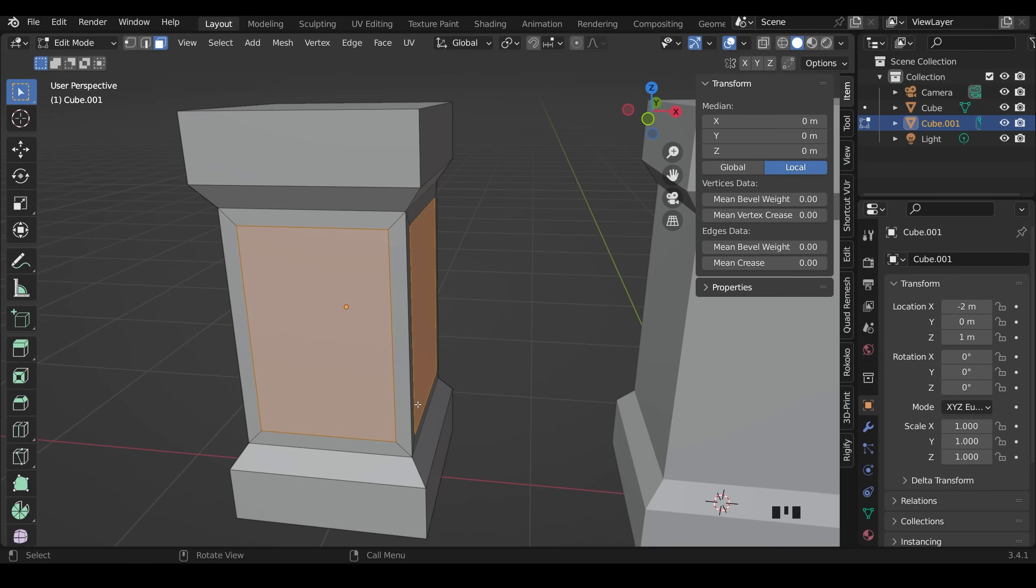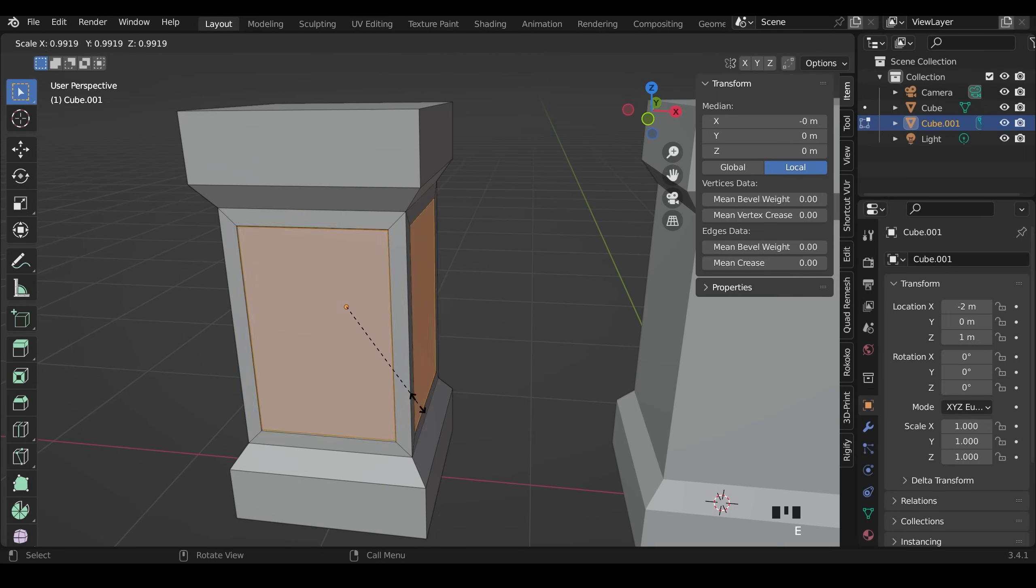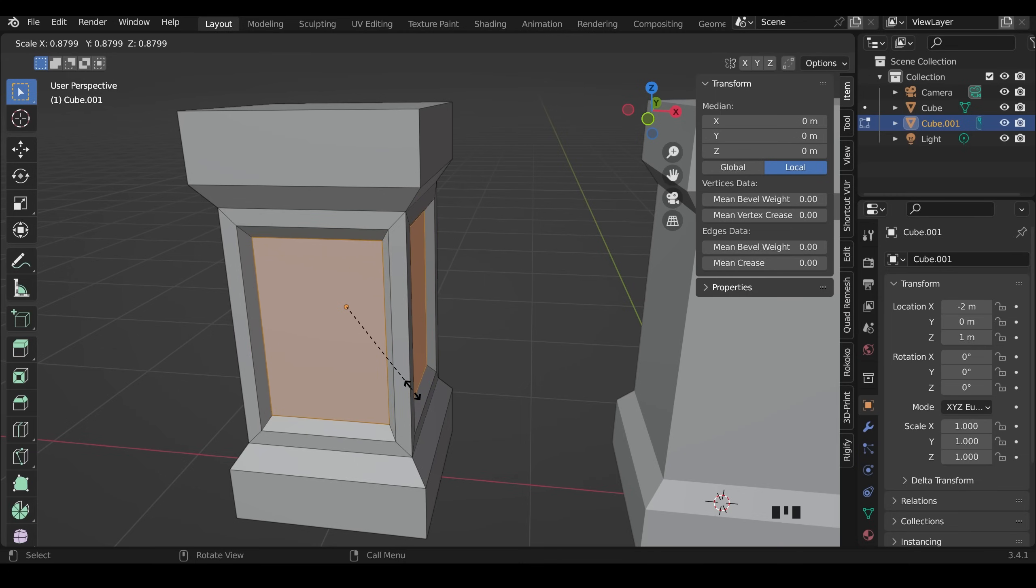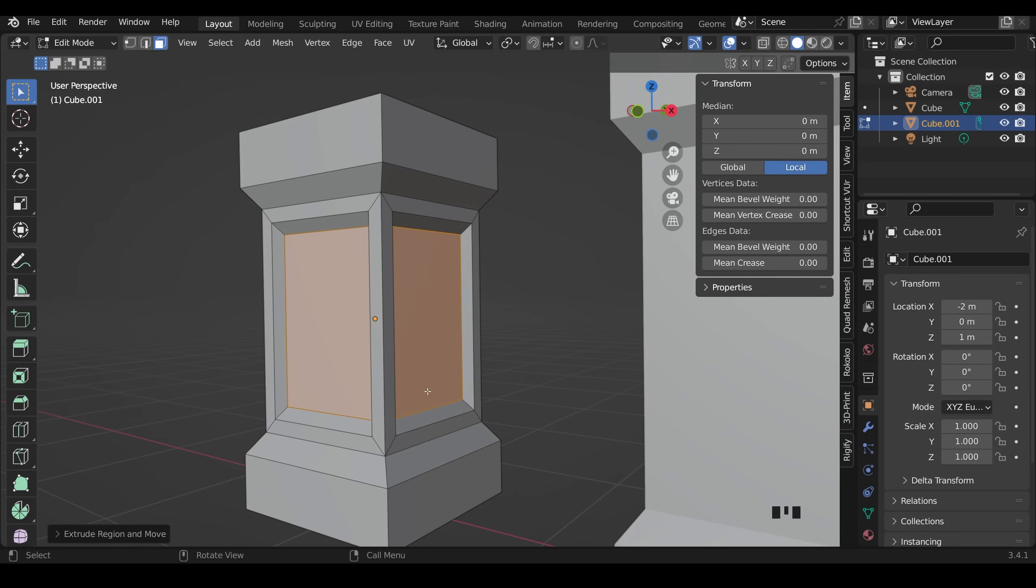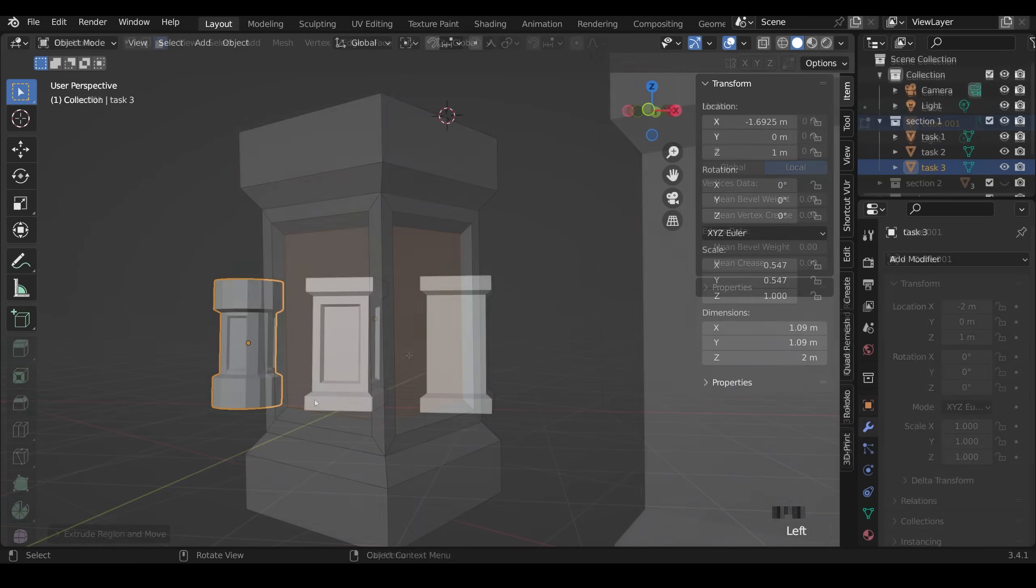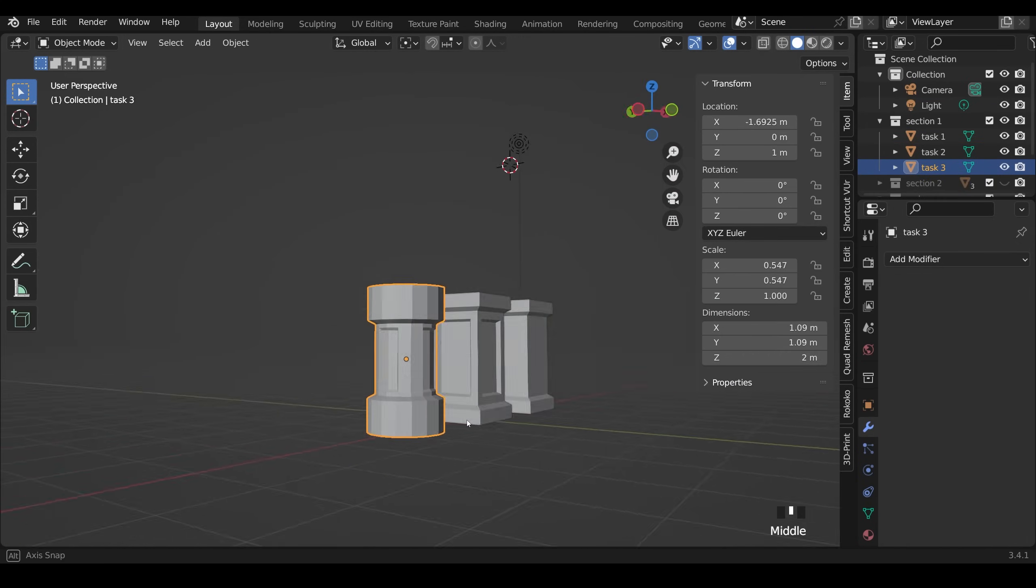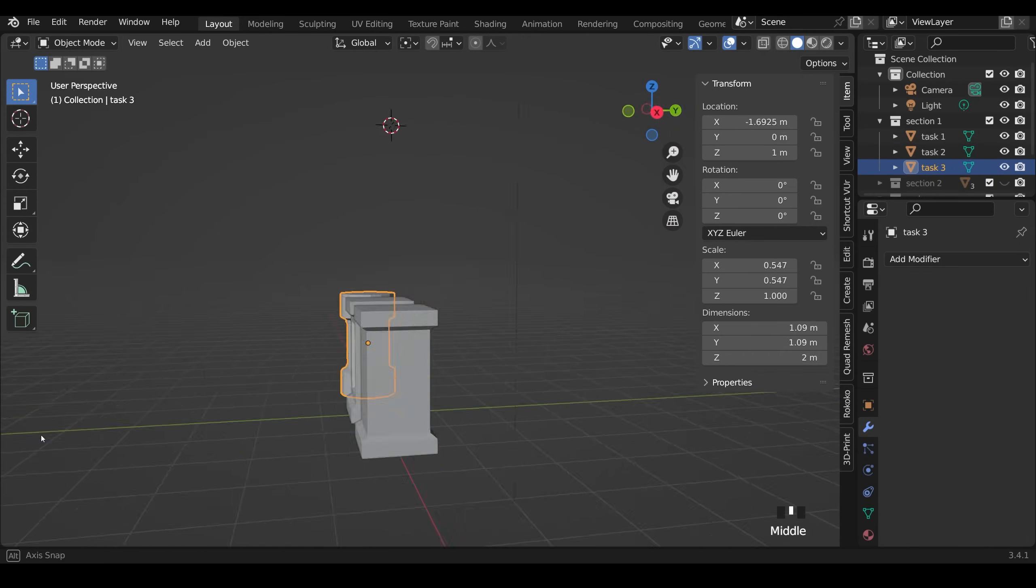But I'll undo those changes and just E to extrude once and S to scale because I actually quite like them coming in in this direction and having a slight slope inwards. Okay so hopefully you've gotten okay with that. The last one I want you to try is this one here.